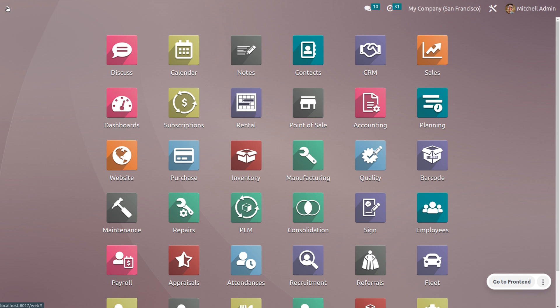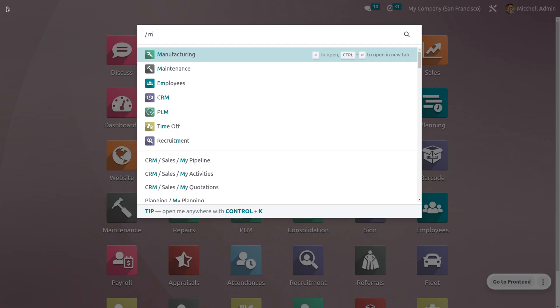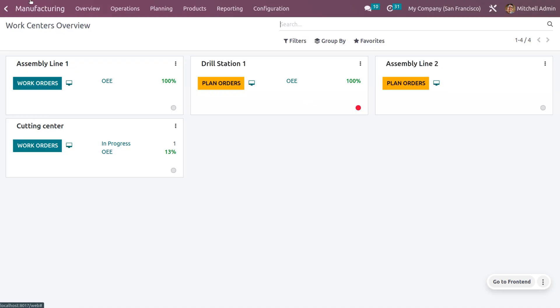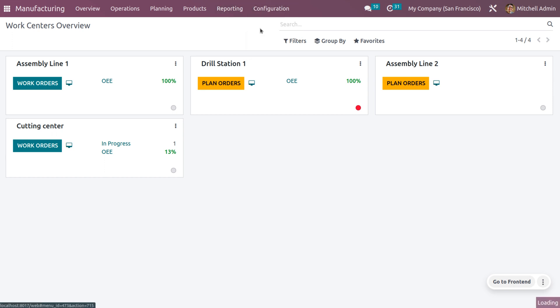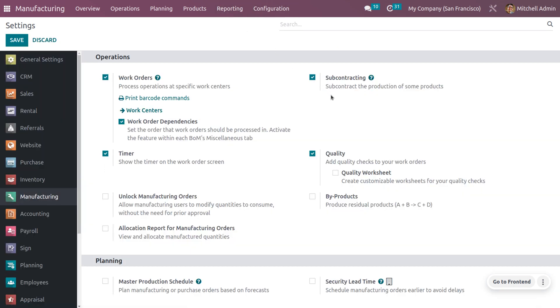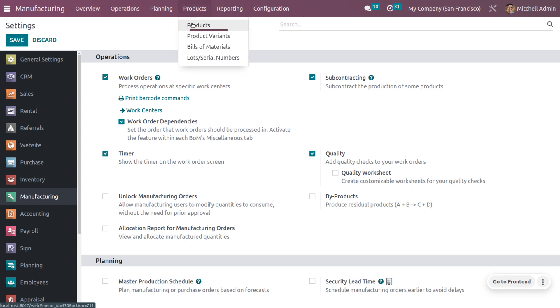First, let's get into the manufacturing application. Under that, you need to ensure that you have enabled subcontracting from the configuration settings. This will let you subcontract the production of some products.